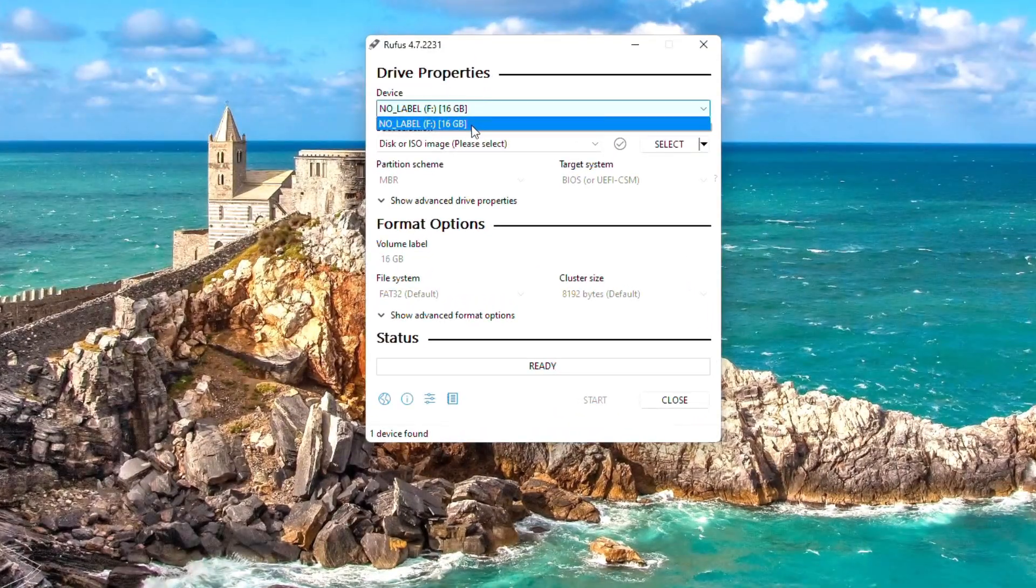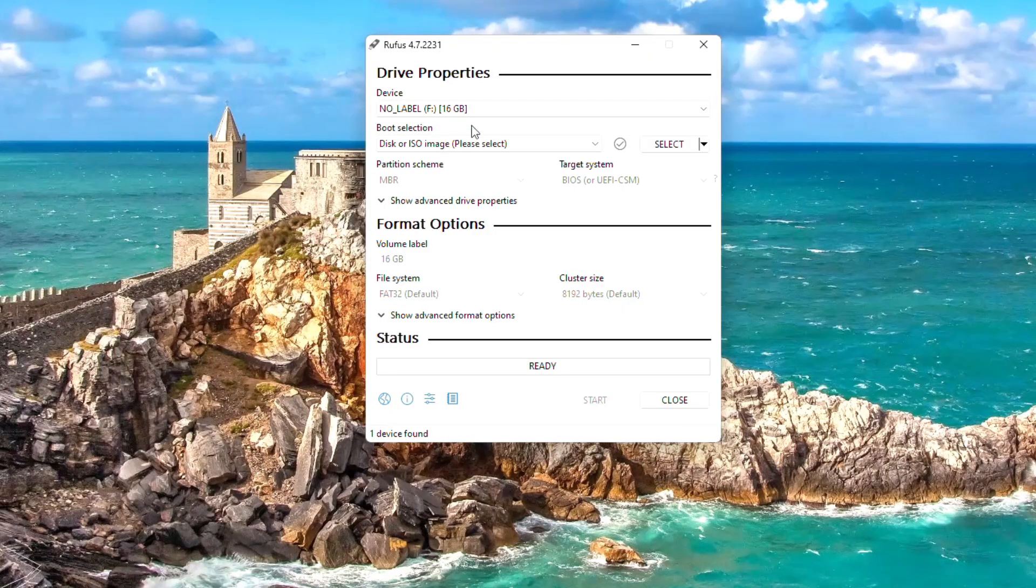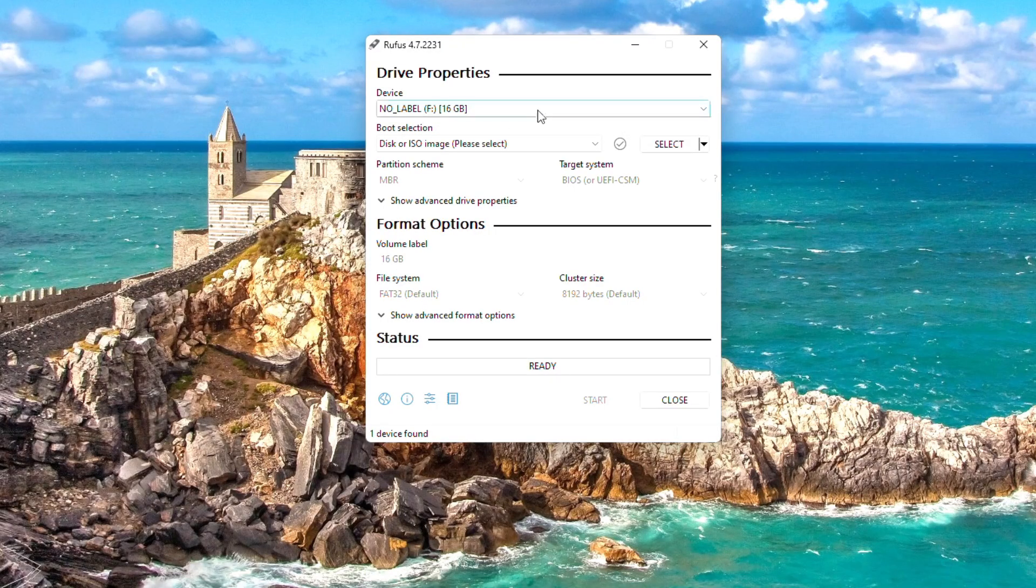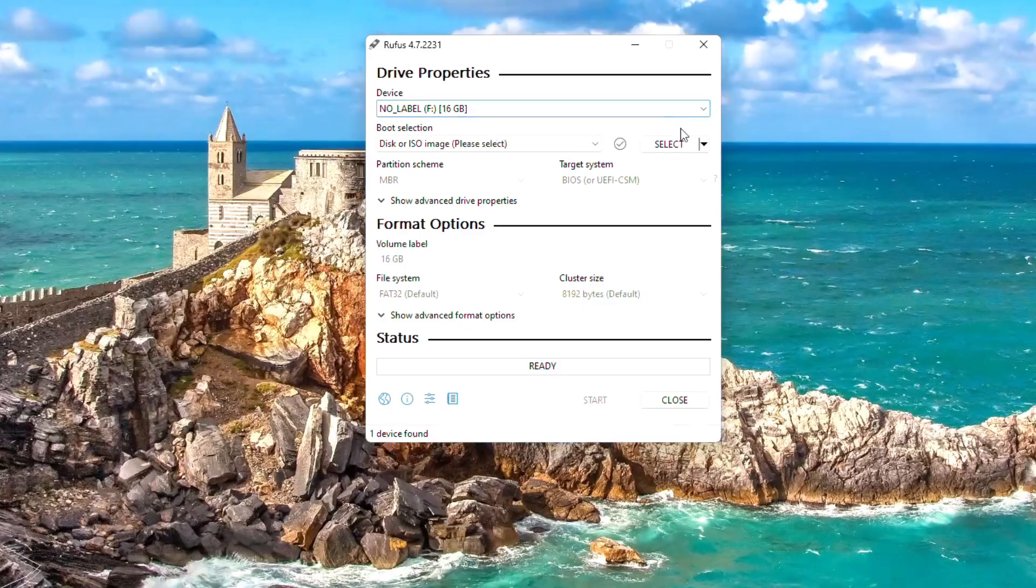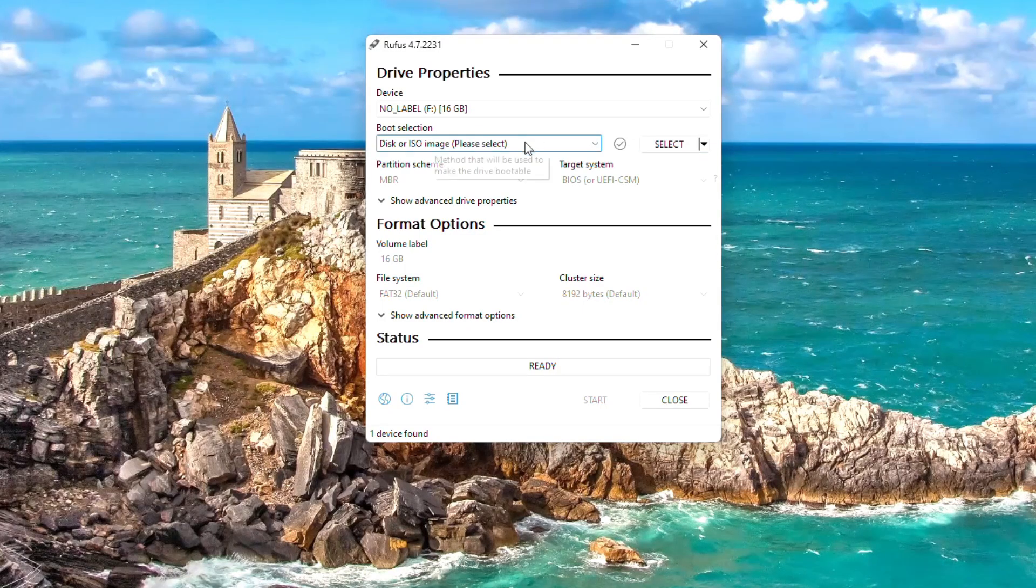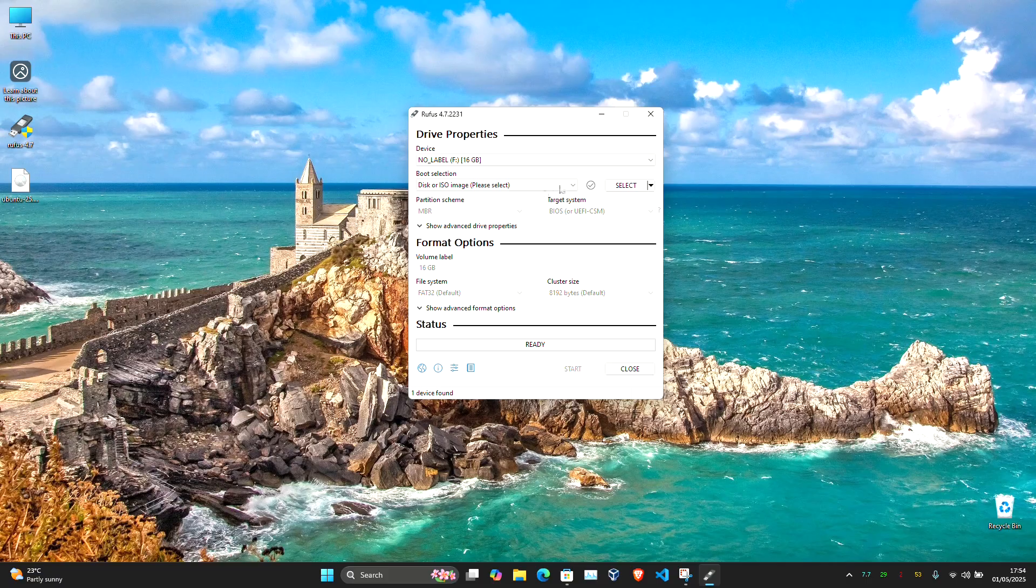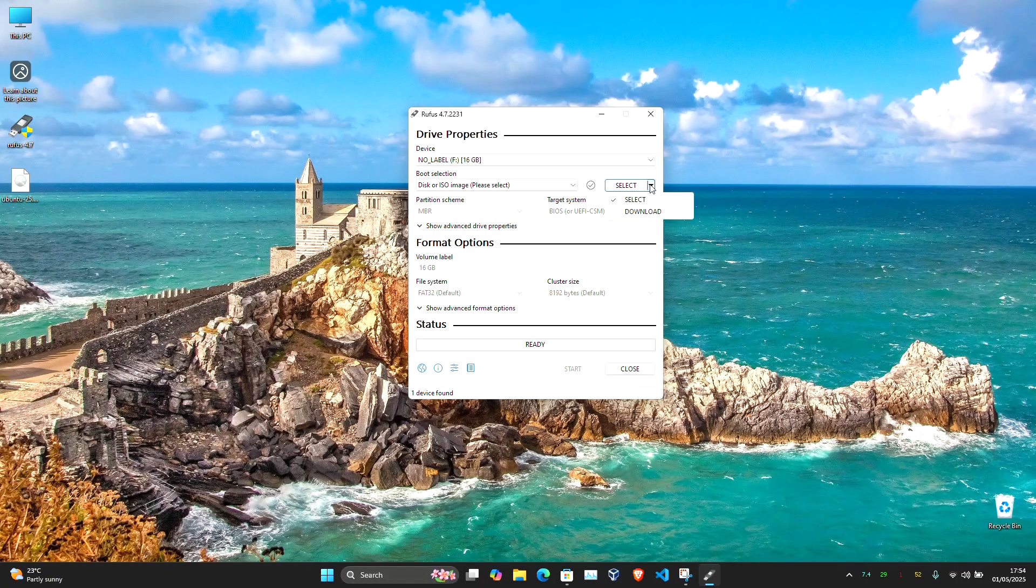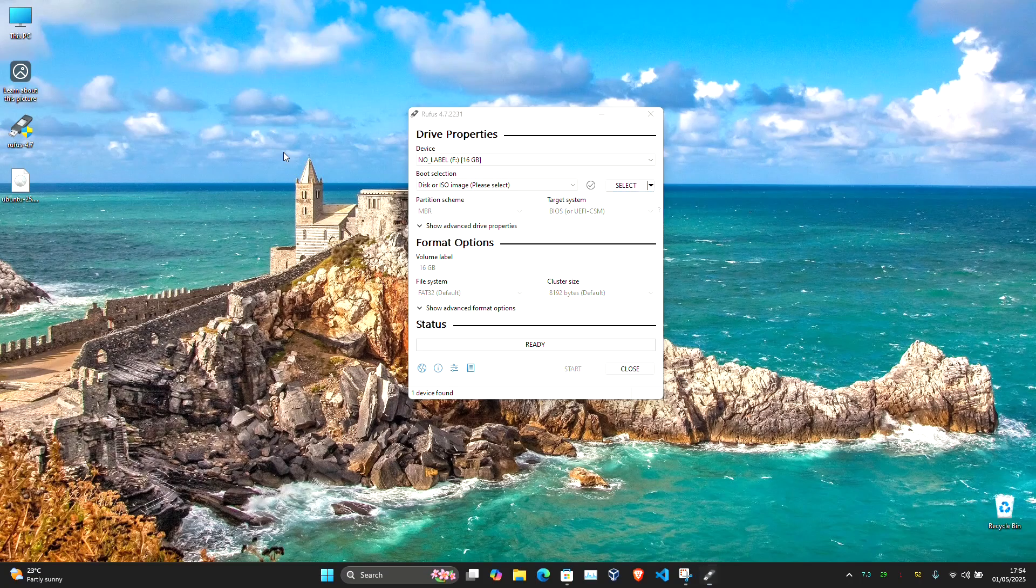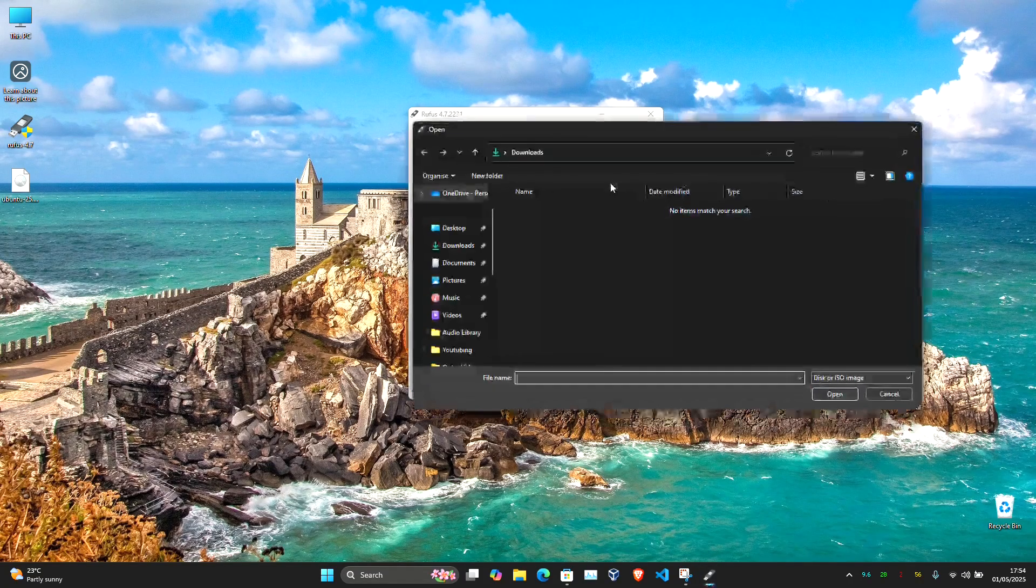In the program window, select your drive under the Device dropdown (that's your USB drive), then click the Select button and choose the Ubuntu 25.04 ISO that we downloaded earlier.